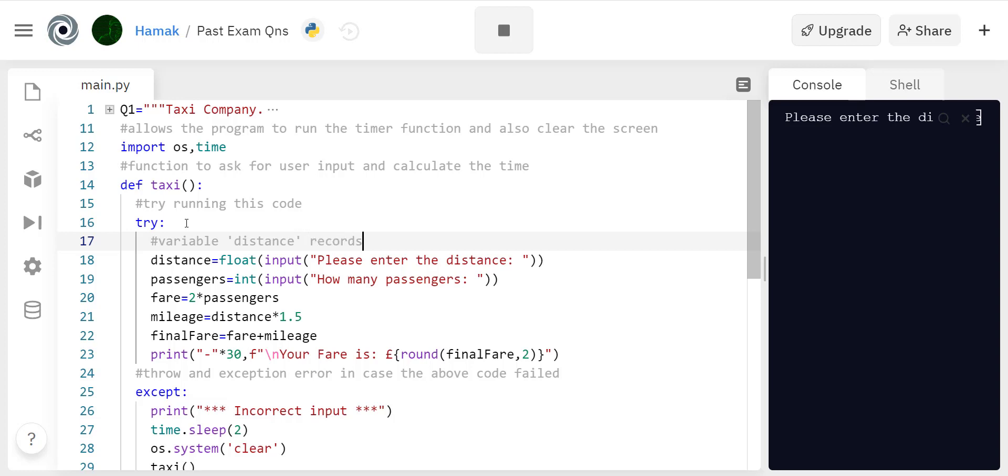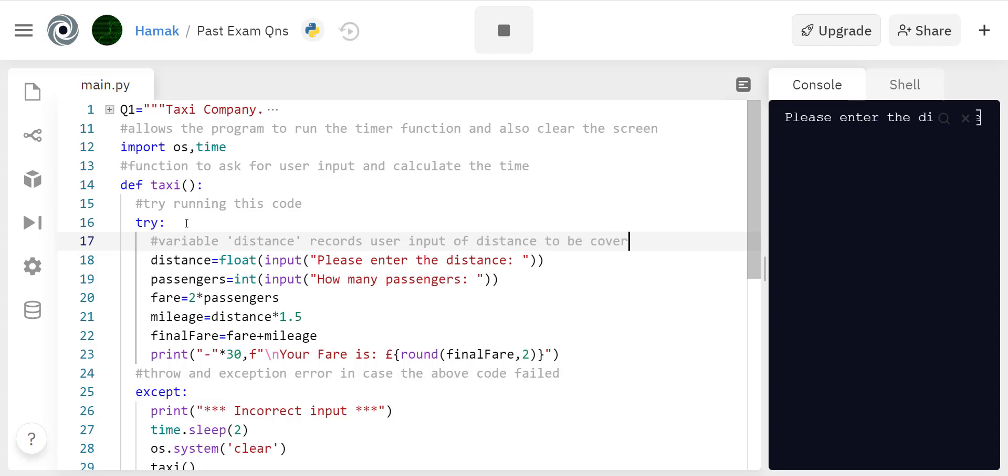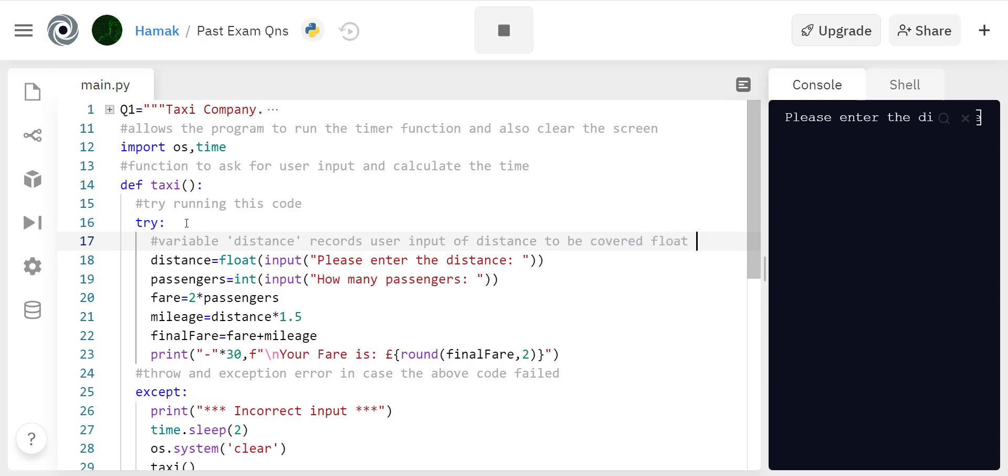How much distance are you going to cover? And this is in form of float. Float format means it expects something like 0.00 with decimal places because distance may not be an integer type.